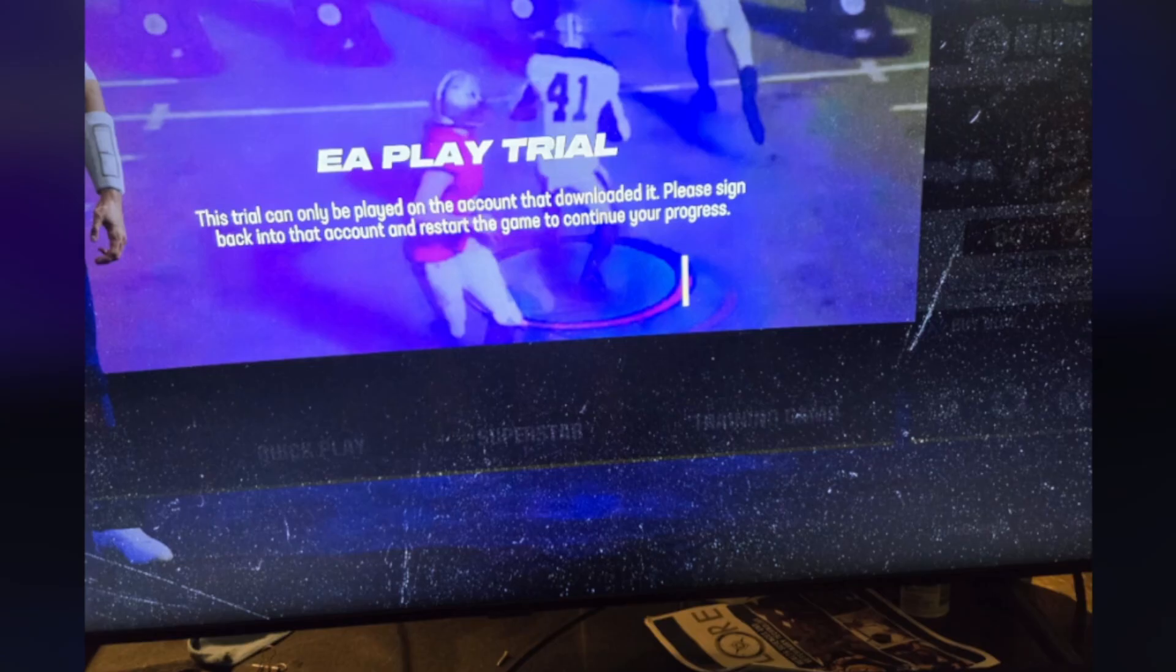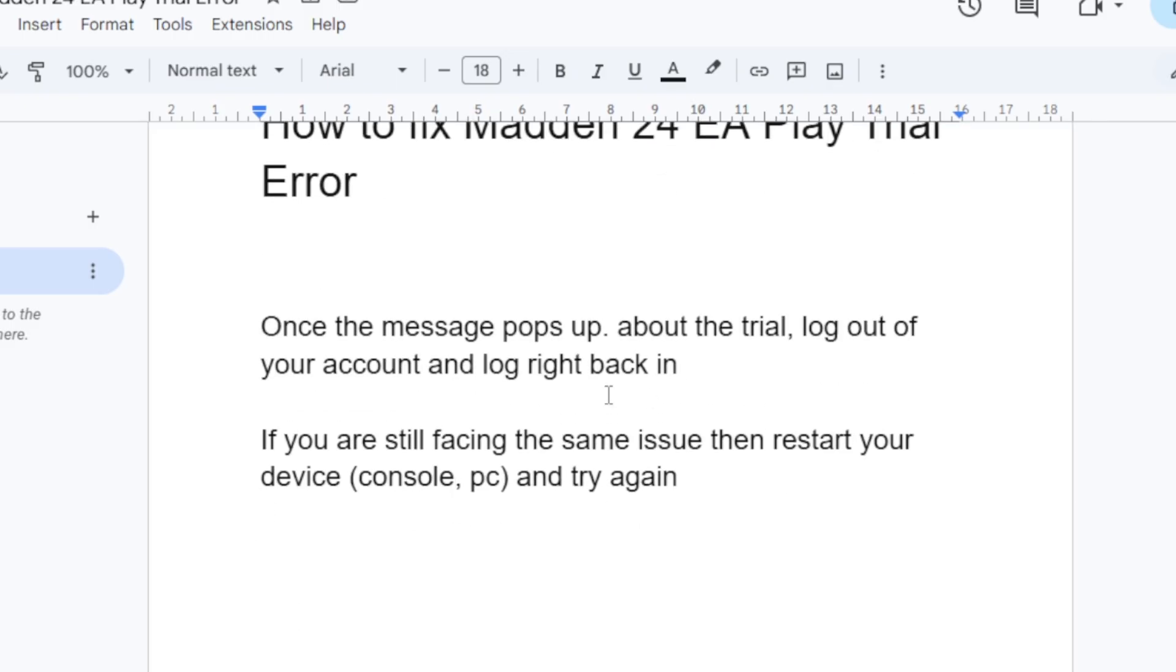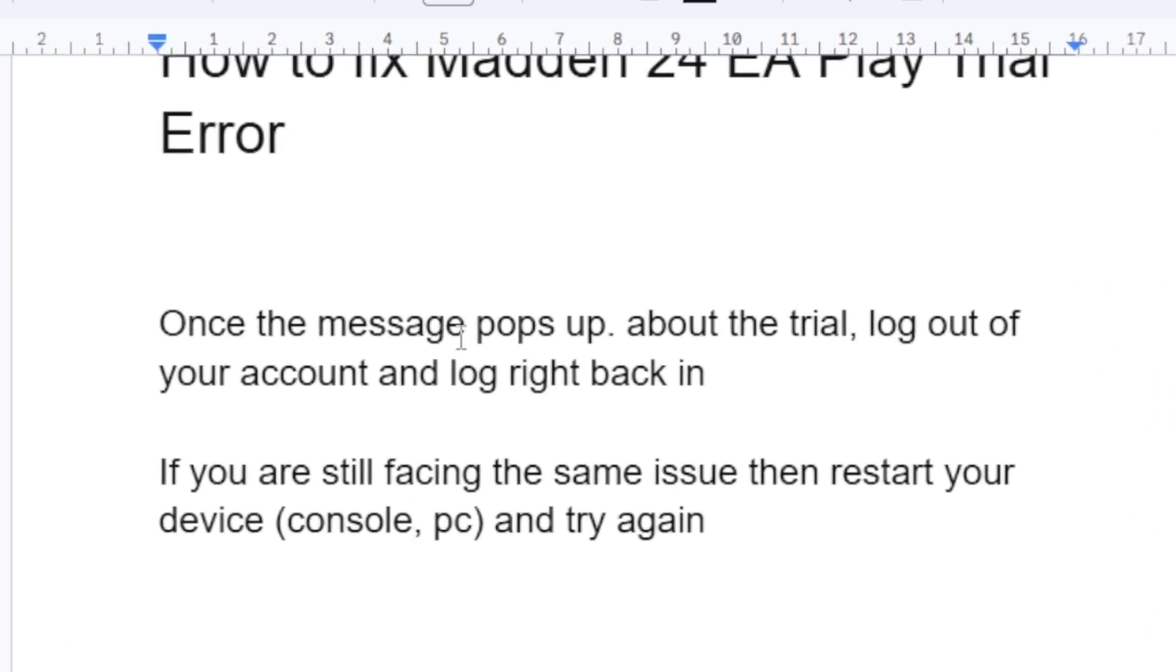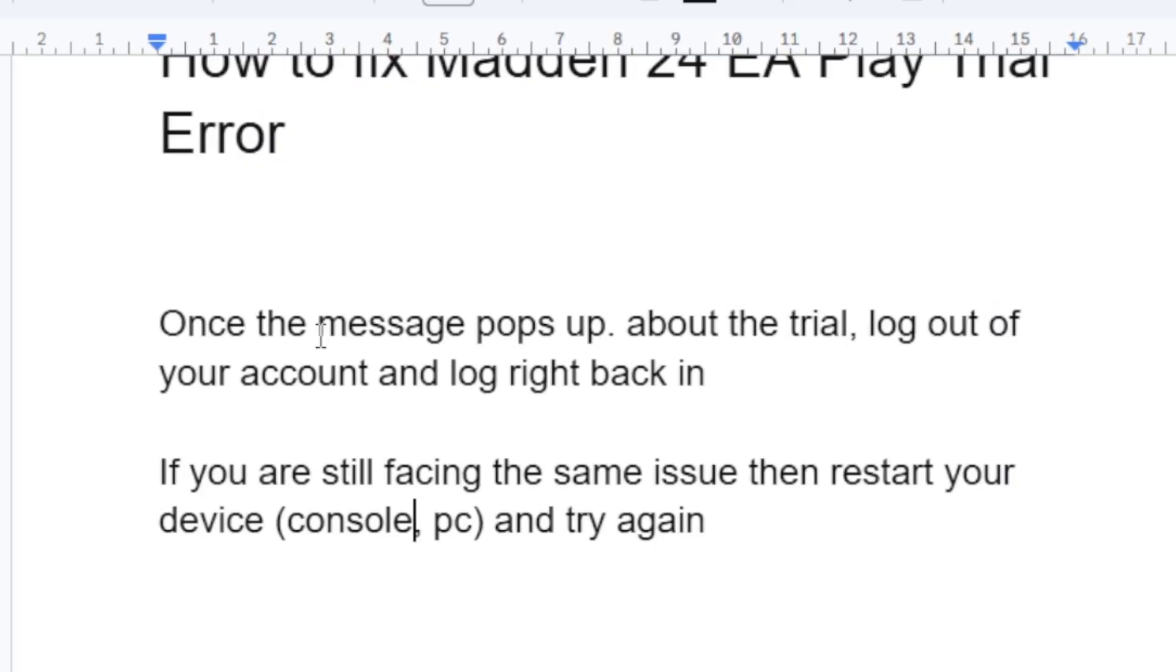To fix this EA Play trial error, as you see here on the screenshot, the first step you need to try is: once the message pops up about the trial, log out of your account and then log right back in. A lot of people were able to fix this EA Play trial error by just logging out when the message pops up about the trial, then logging right back in.